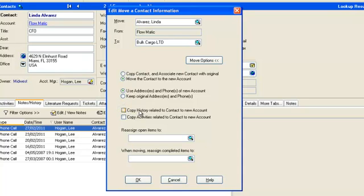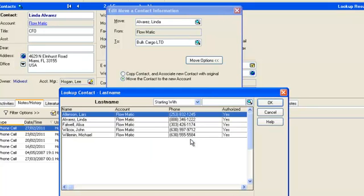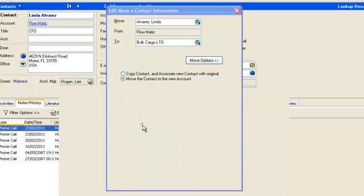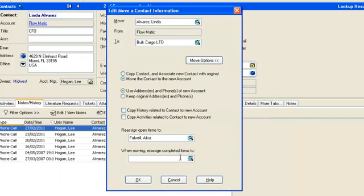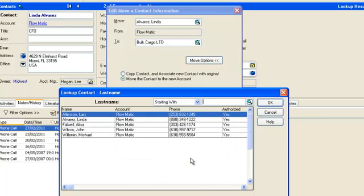You also need to assign any activities you may have had scheduled against Linda, and any completed items, to a different contact within the company she is moving from — in this case, Elisa Falwell, which we will select here and here.